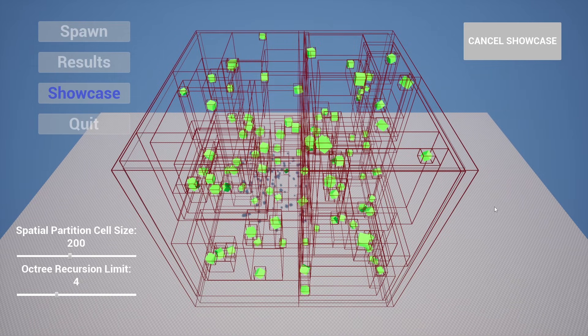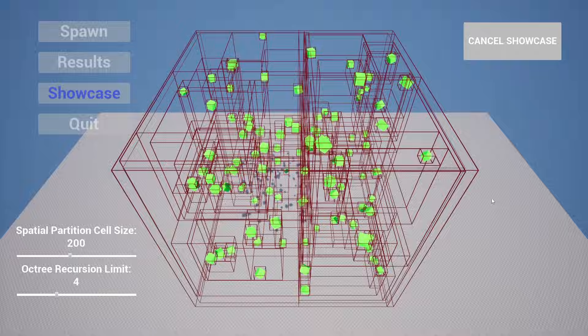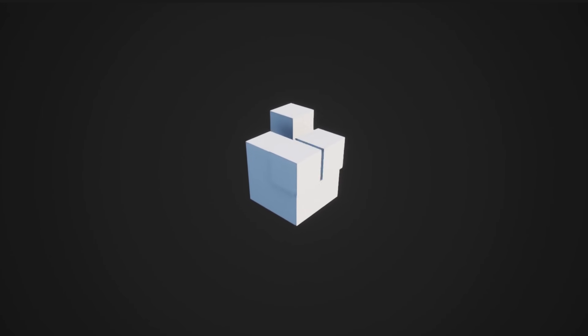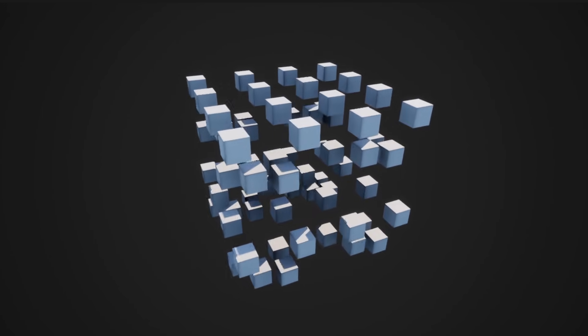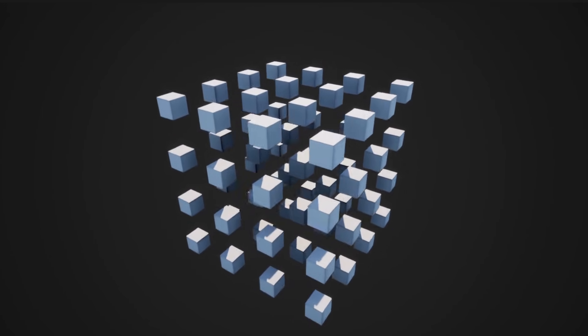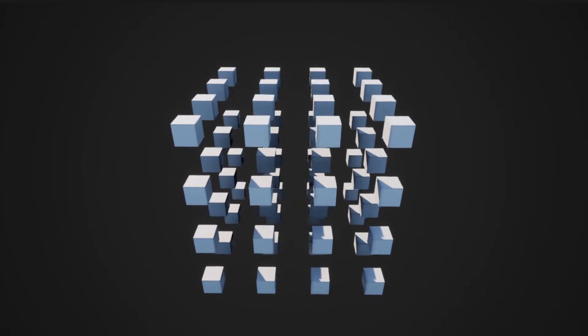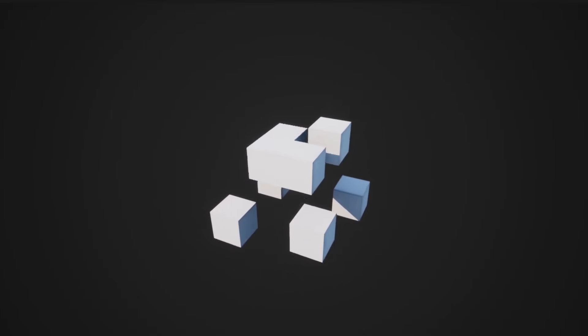Bounding volume hierarchies is the most effective method in most, if not all, scenarios. Octrees provide a competitive alternative to bounding volume hierarchies, providing similar results, albeit with greater setup.